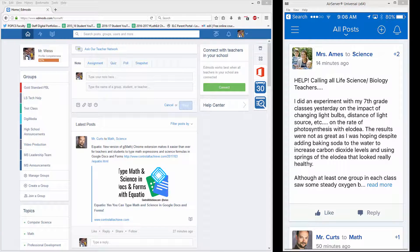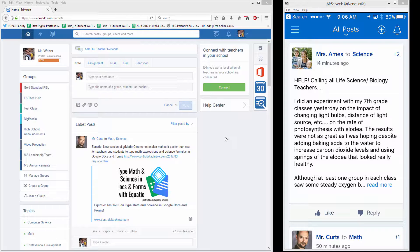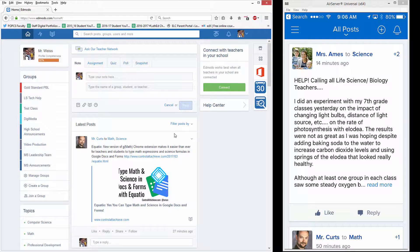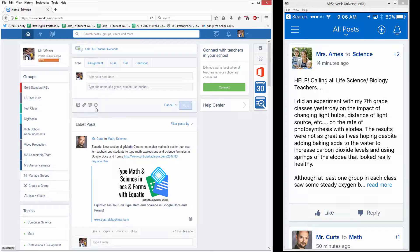Occasionally students will forget their Edmodo password and if they don't have an email linked to their account, there's really no way for them to retrieve it very easily. So either I as an Edmodo administrator or you as teachers have to go in and reset it for them. It's really actually pretty quick and you won't lose a lot of class time doing it.